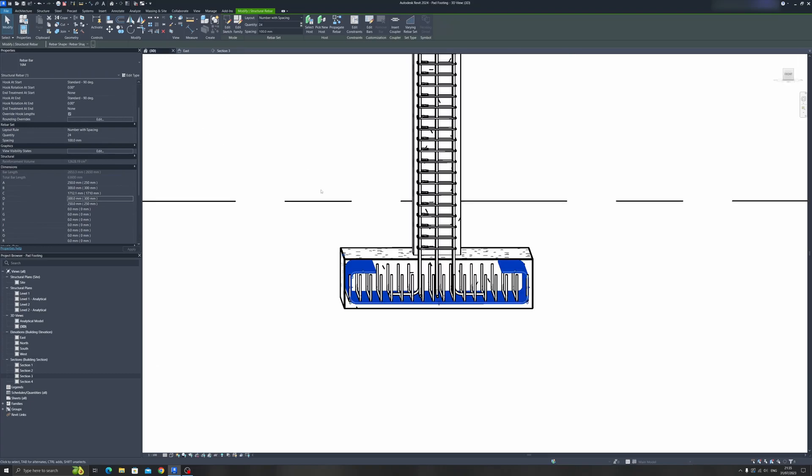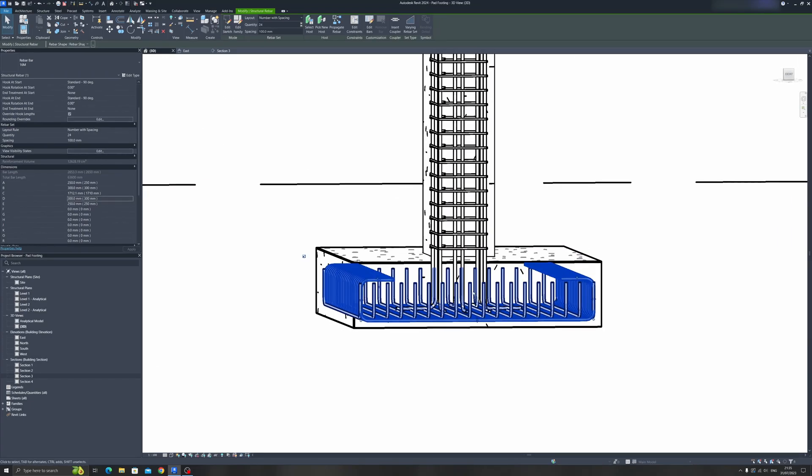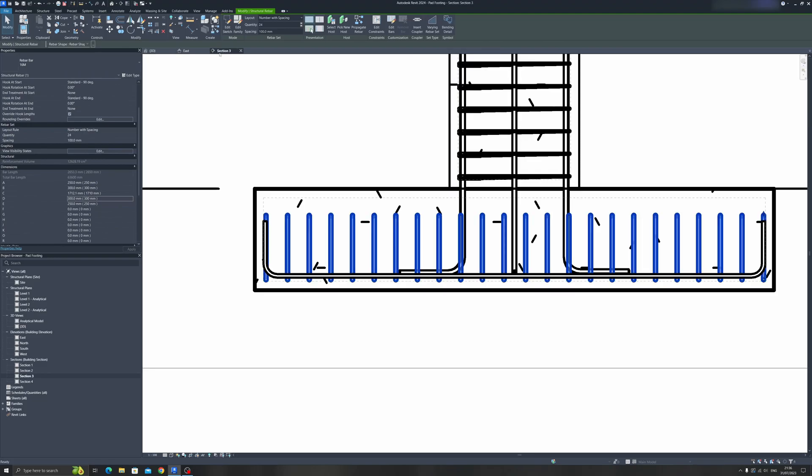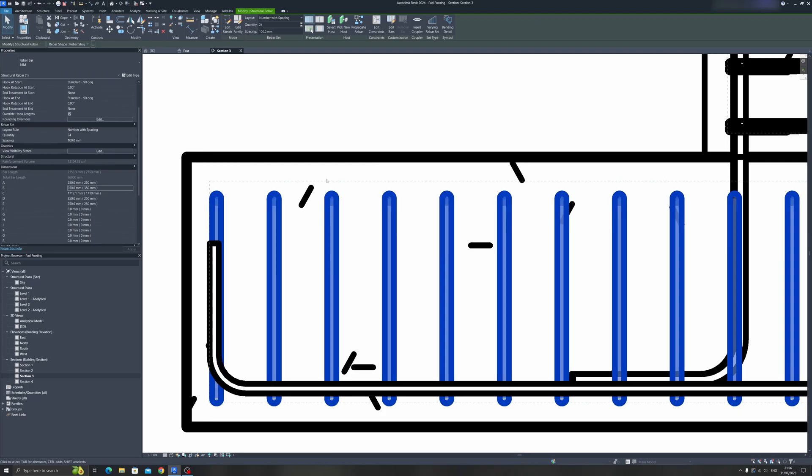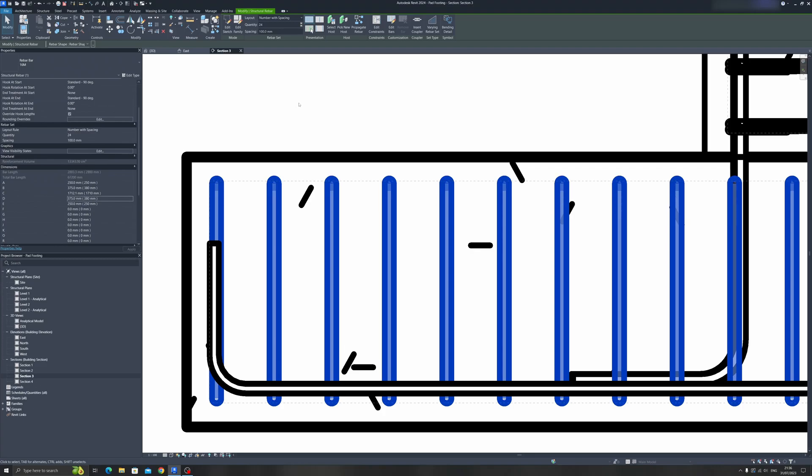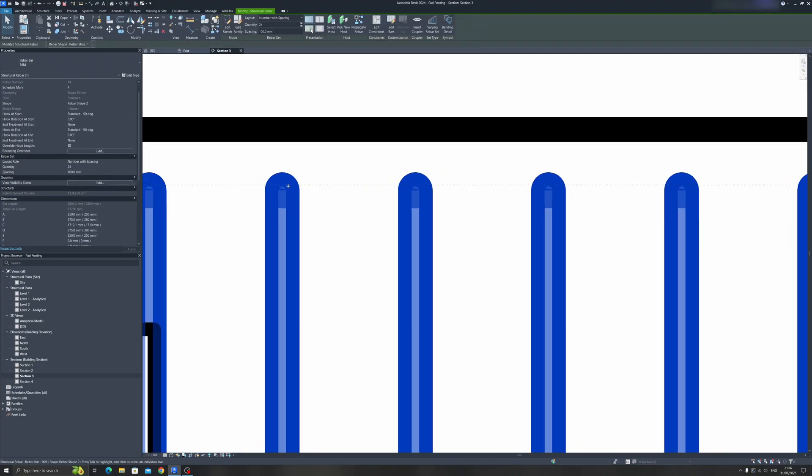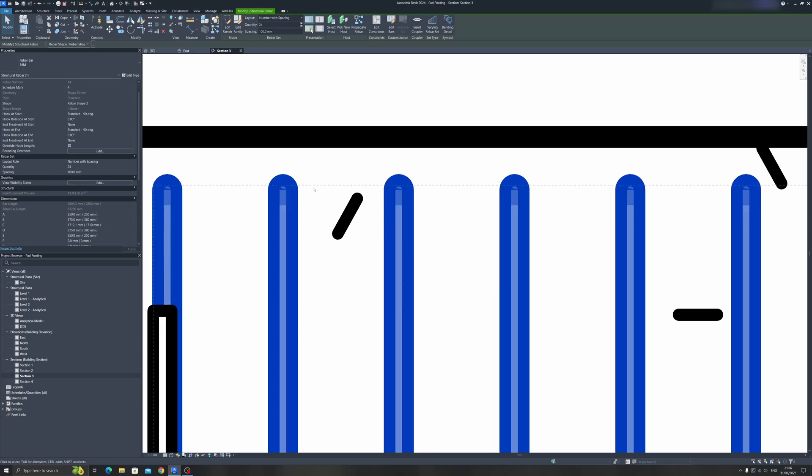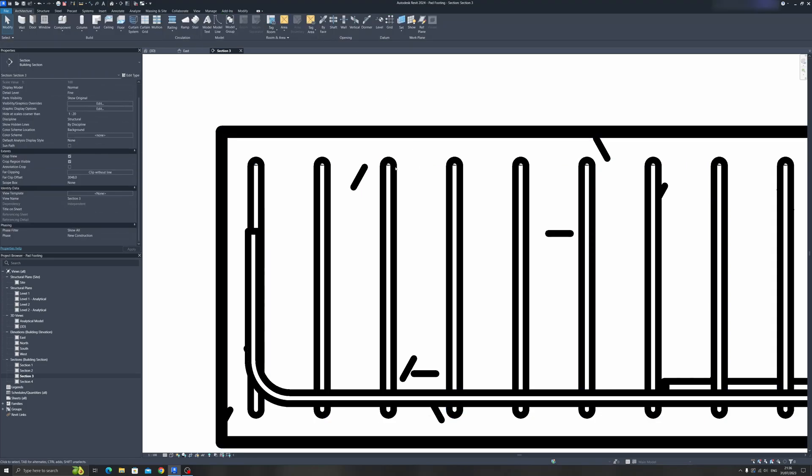Now our rebar cage is confined inside this pad footing. Let's check it in 3D. The rebar cage is encased within the pad footing. We can actually increase the height so that it is at the top rebar cover. Let's try 350 millimeters, then 375 millimeters. It's slightly exceeding, so we can cut it to 370. I'll leave it at 370.